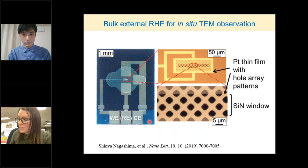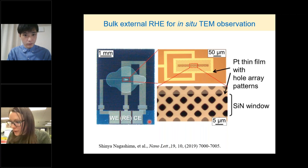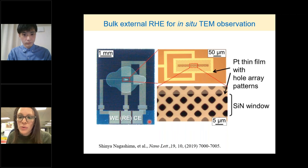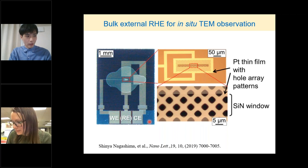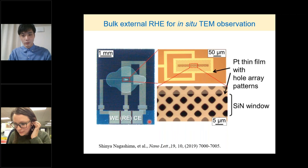Do you continue to use the RHE or do you use the pseudo-reference electrode primarily now? I am now using the pseudo-reference electrode. And now I am trying a new reference electrode for more stable use in in-situ observation.